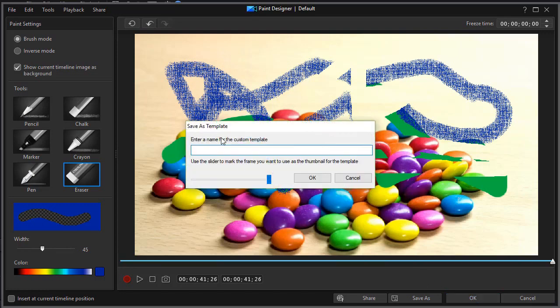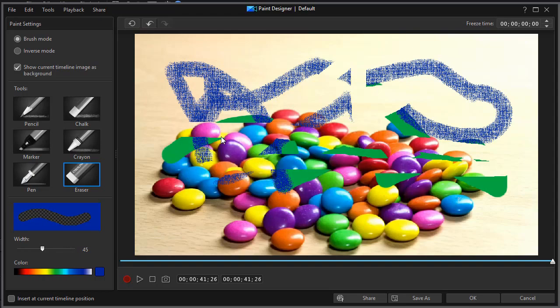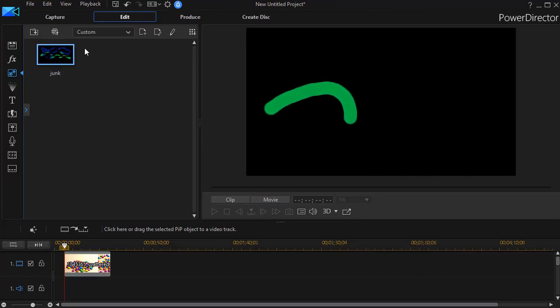I click on OK. It wants a name. I'll call it junk for now.